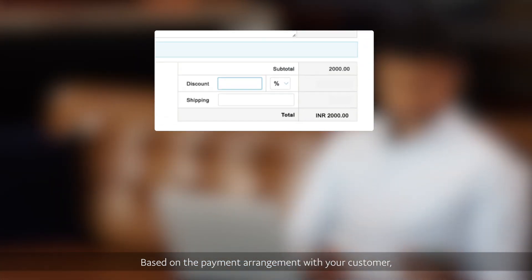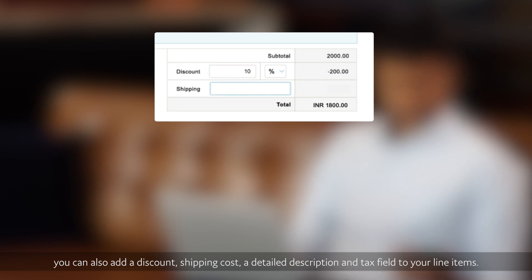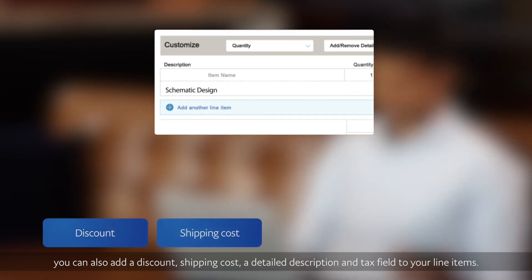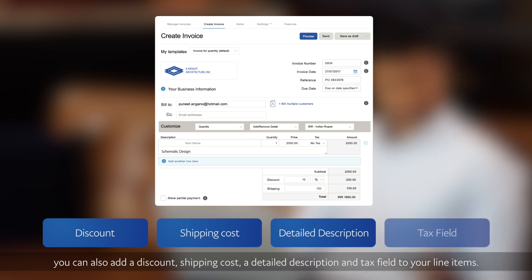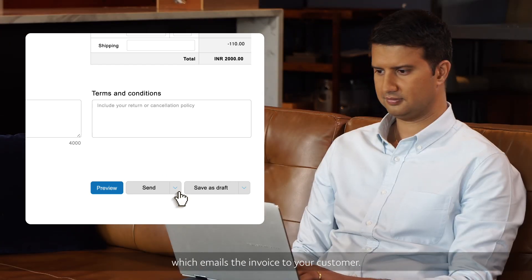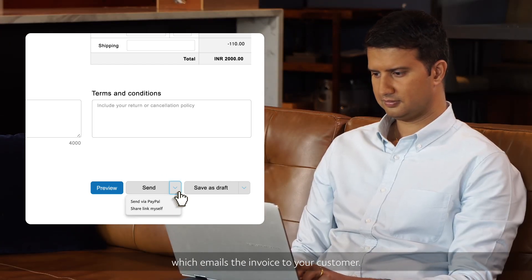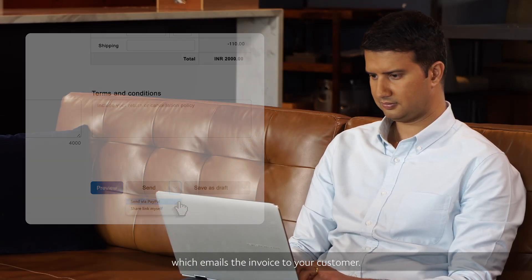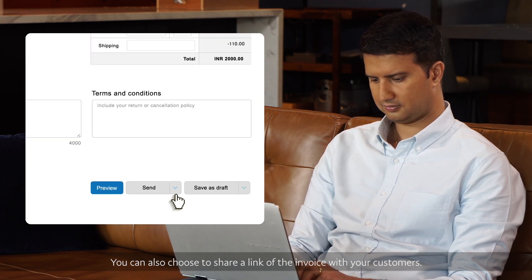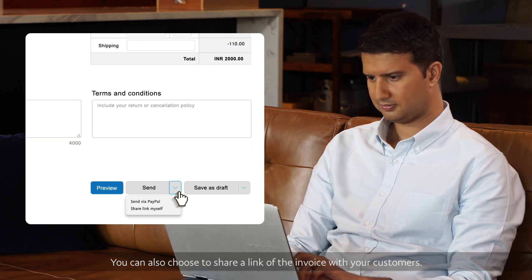Based on the payment arrangement with your customer, you can also add a discount, shipping cost, a detailed description, and tax field to your line items. Once you have created the invoice, click Send, which emails the invoice to your customer. You can also choose to share a link of the invoice with your customers.